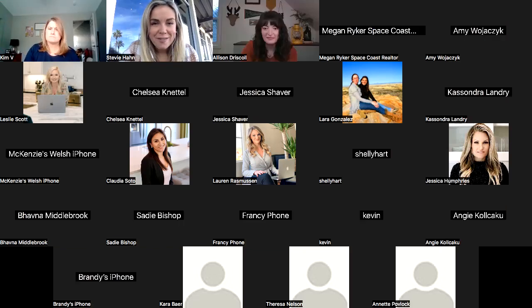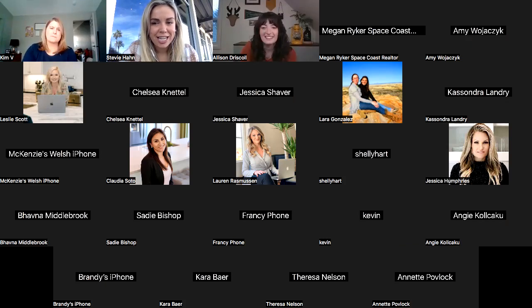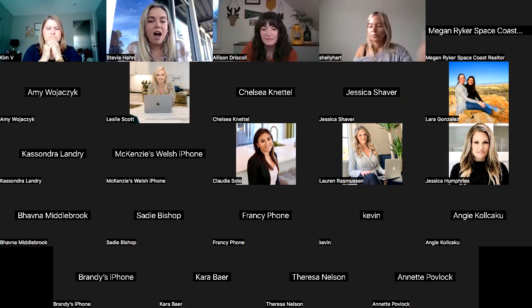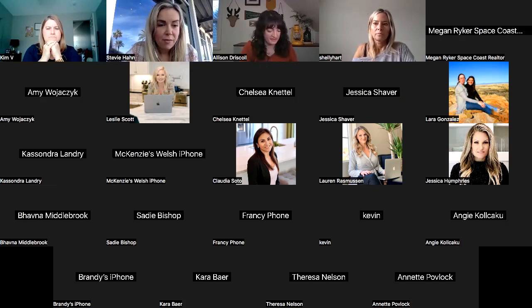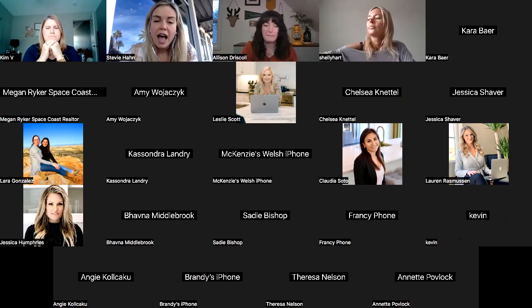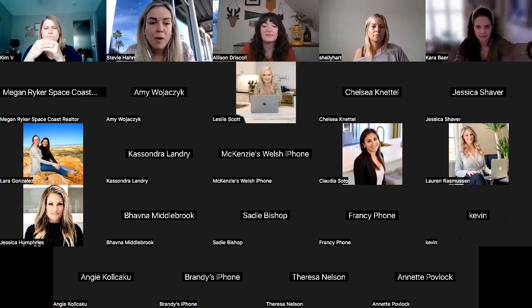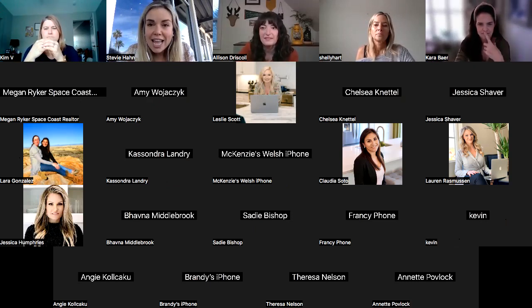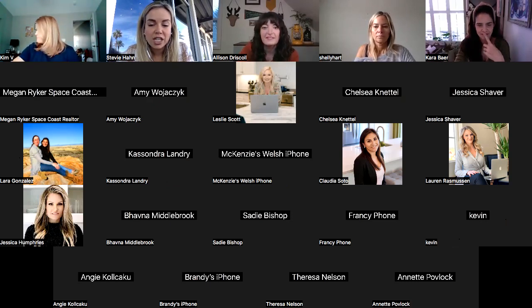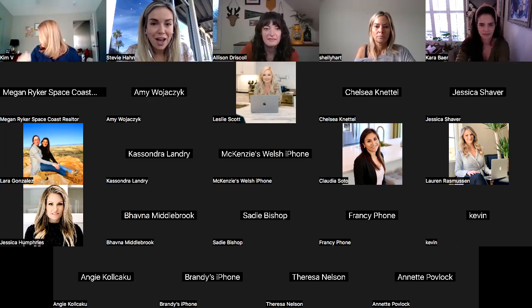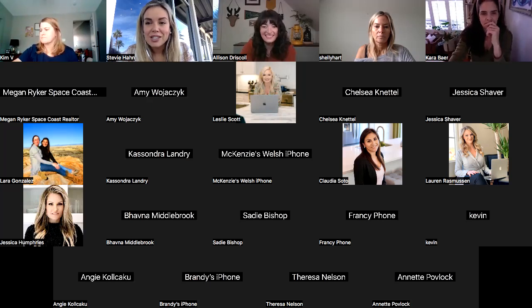Let me share everything we're going to discuss: creating your relocation Facebook group. We want to learn about how you started the group, differences between this group and the town community group you had before, how you gained members, setting up the group, naming your group, questions to ask when people join, what to post, and how to turn members into clients. If you have additional questions, ask in the chat or come on live.